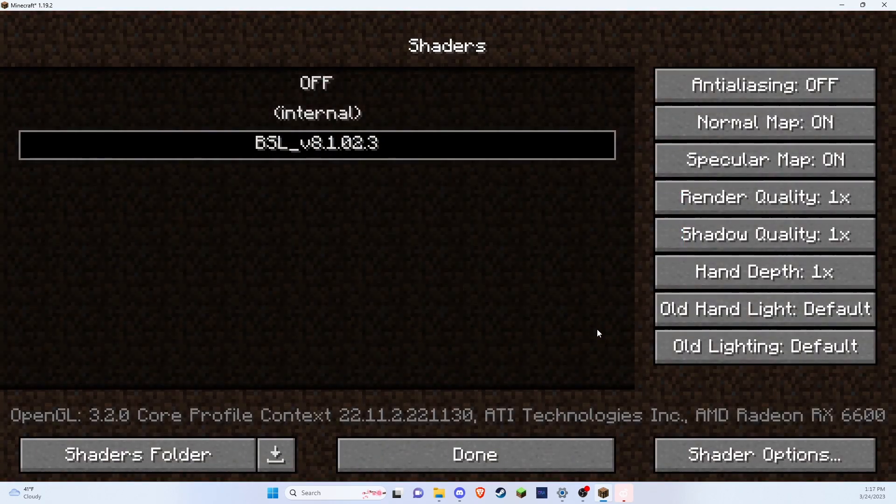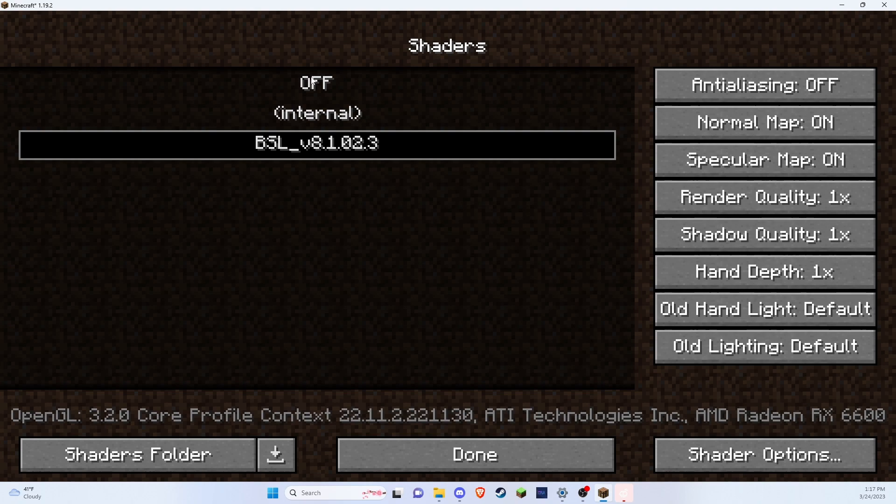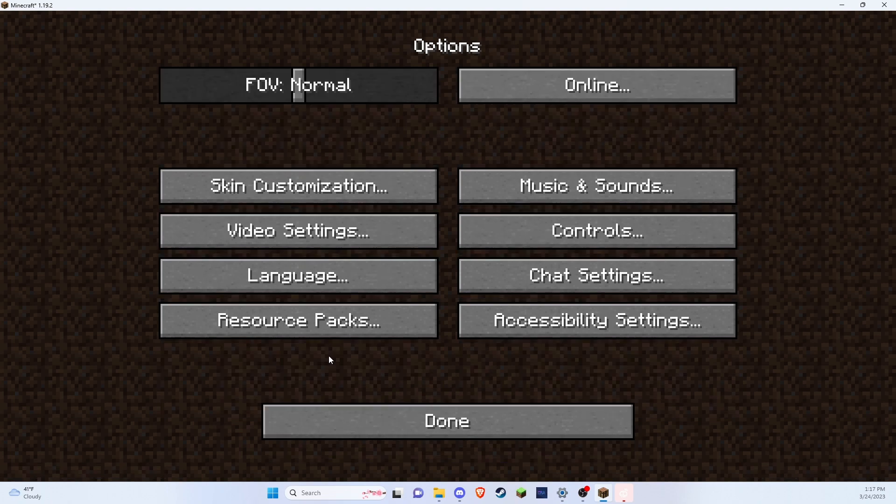So you can click it, and then obviously you can come back and turn them off if you ever don't want to play with shaders. Now I'm going to press done. Done.